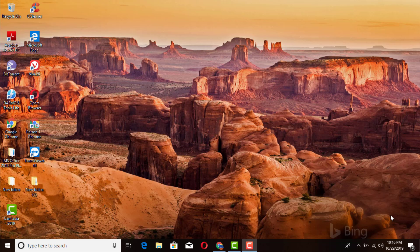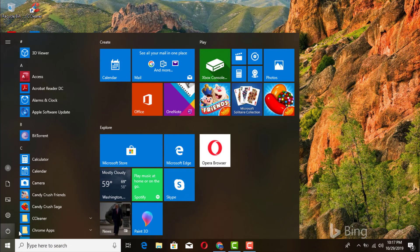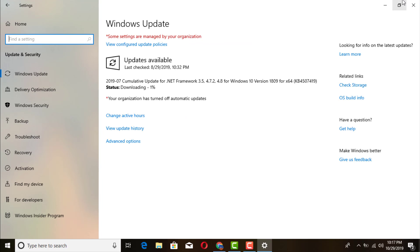Hello there, hey, once again this is Luis here. Got another quick tutorial — quick simple task. I'm gonna be showing you how to turn off your Windows updates right away, because sometimes that can be really annoying. You're in the middle of working and all of a sudden your computer starts to download updates and it can really slow down your computer a lot.